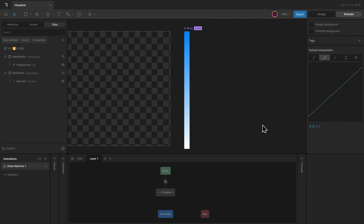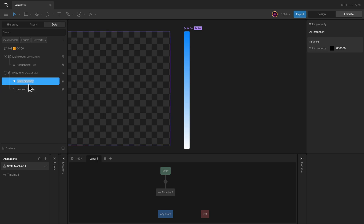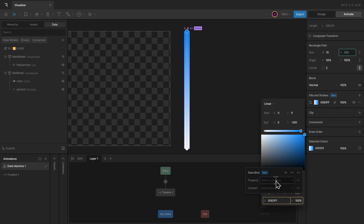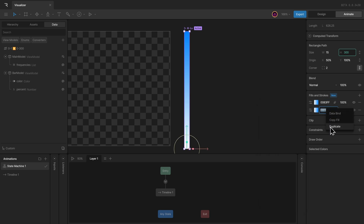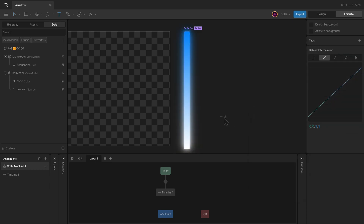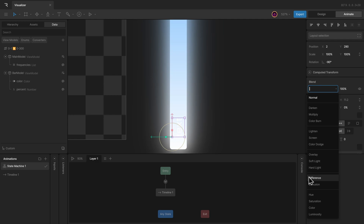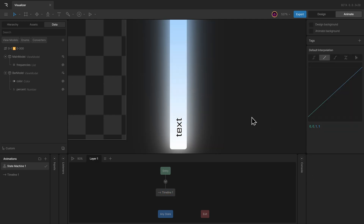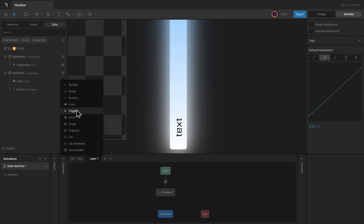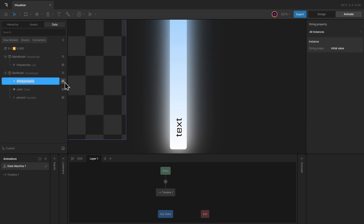Back in the Rive editor, I can add more properties to control the Rive animation — like the color of the bar. I can add a color property to the view model and then bind that to one of the stops in the linear gradient. I can also create some feathered versions of the fill layer, and add a text element to display the frequency this bar will be representing. To make sure the text is visible on top of a white background, I can change the blend mode to difference. To control the text, I can add a string property as well — that will be the frequency.